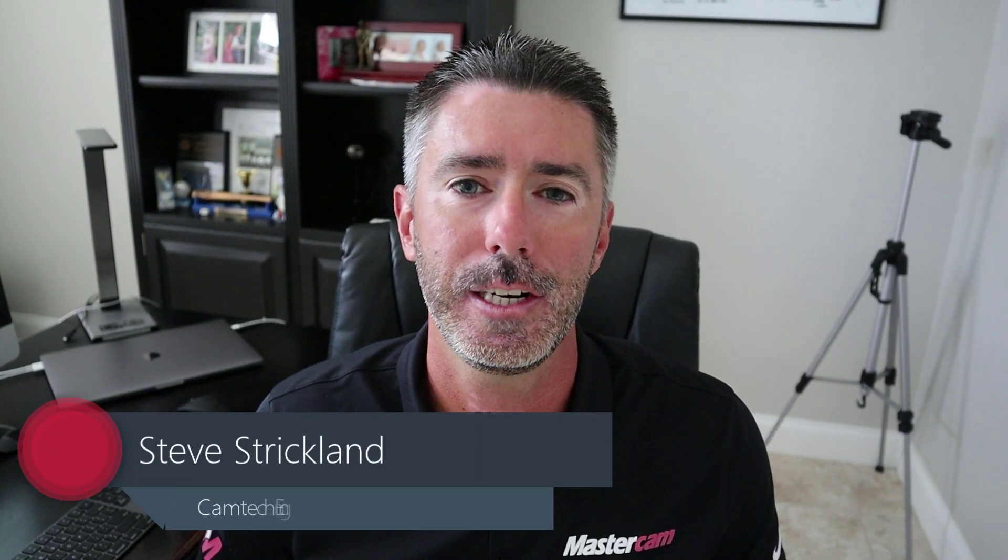Hi guys, Steve Strickland here with Camtech Engineering. Today from Mastercam Monday, I'm going to cover the File Migration Wizard.